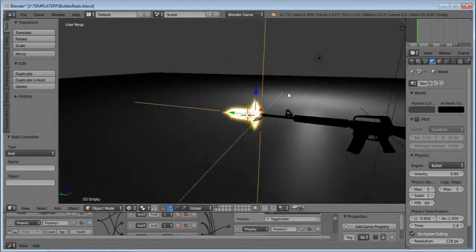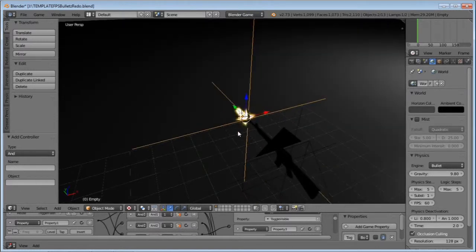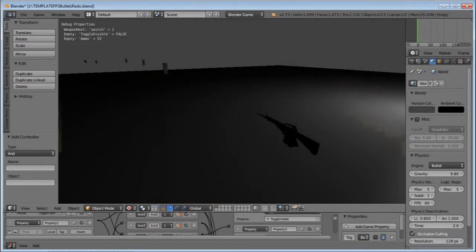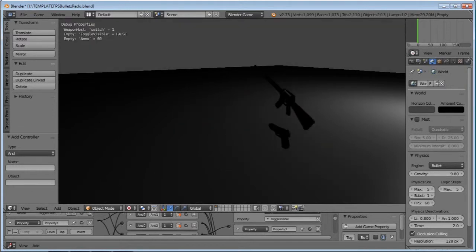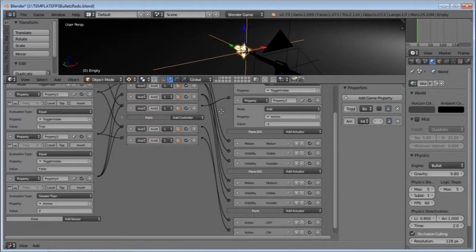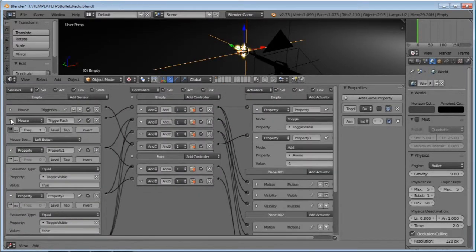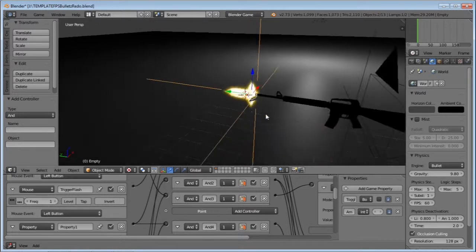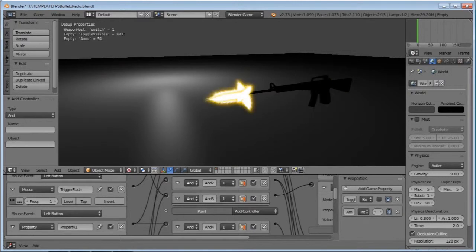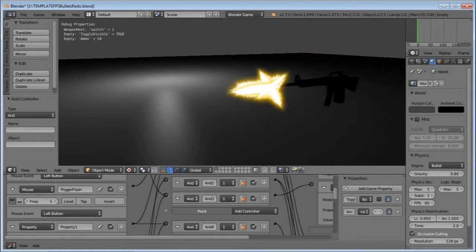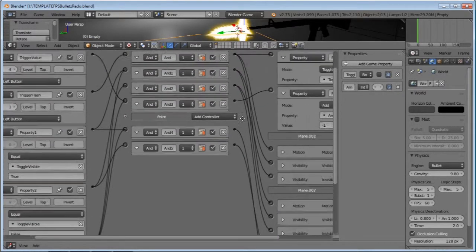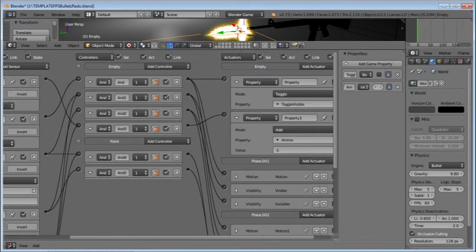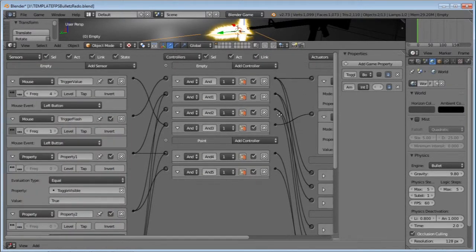Now if you press play — warning, this is going to be flashy — you get this light flashing, and that light flash will only happen if the ammo value is above zero. You can change the speed of the flashing by adjusting trigger flash. There is one more thing: sometimes when you let go, the flare stays on. The reason is the value can randomly be true when you release. The easiest fix is to make it false whenever you let go — add a NAND, connect trigger flash to it, add a property actuator set to toggle visibility assigned to false, and connect that NAND to the false property.